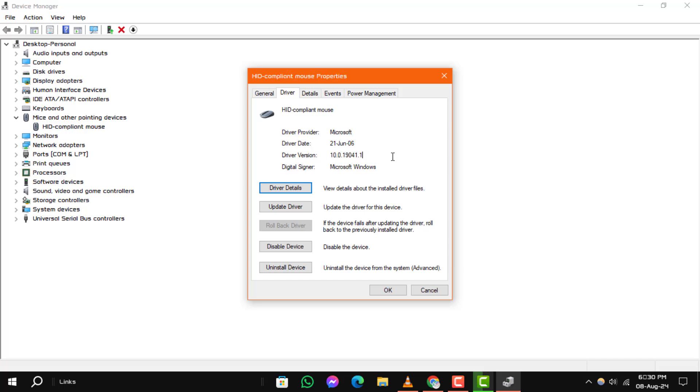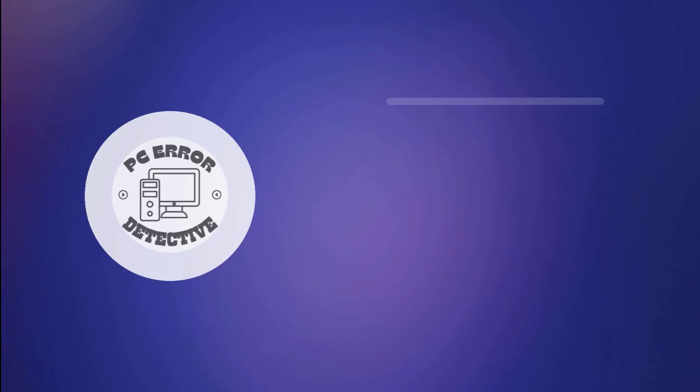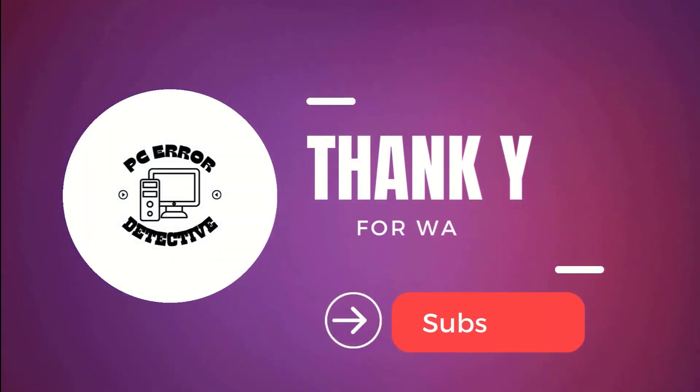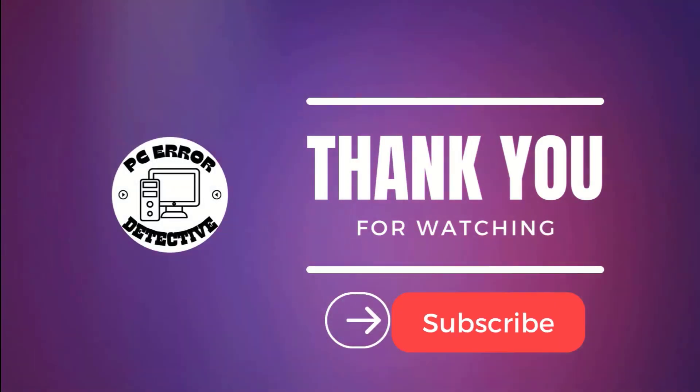If you enjoyed this video, please give it a thumbs up and subscribe to our channel. Thanks for watching and see you next time.